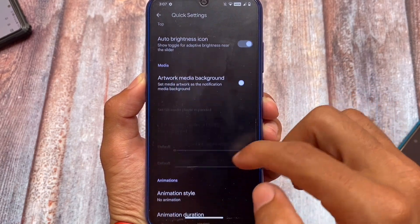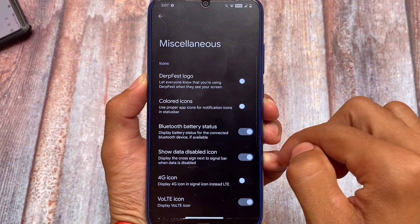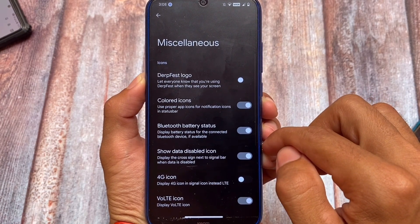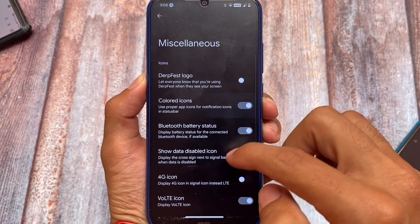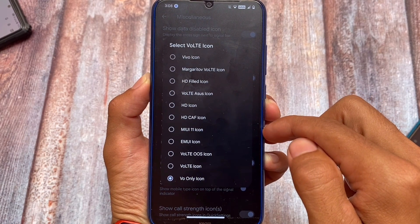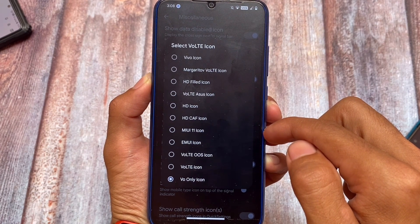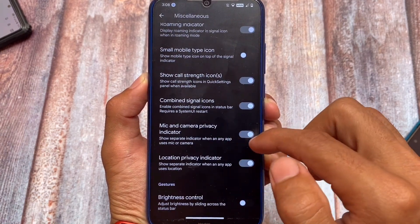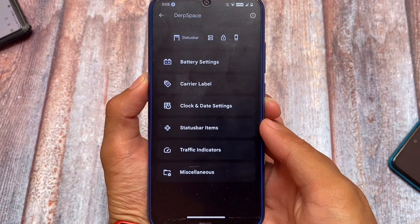Quick settings customizations include smart pull-down, quick settings footer text, and brightness slider options. There are battery customizations and miscellaneous options like colored icons and 'show data disabled.' Notably, enabling the colored icons option doesn't require a system UI restart or reboot. Overall, DerpFest OS is a great choice for a custom ROM with good features and solid stability on most devices.